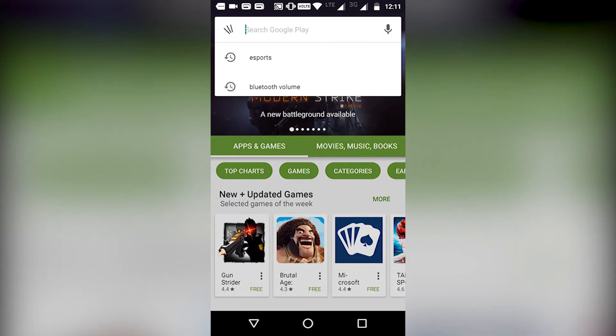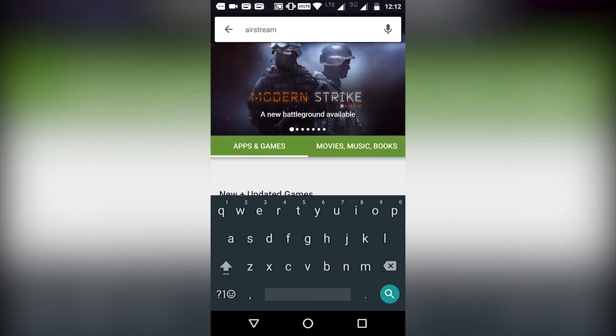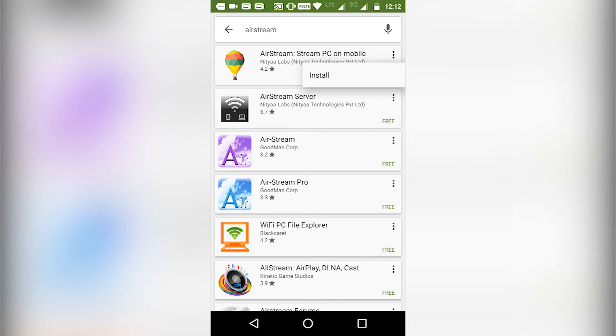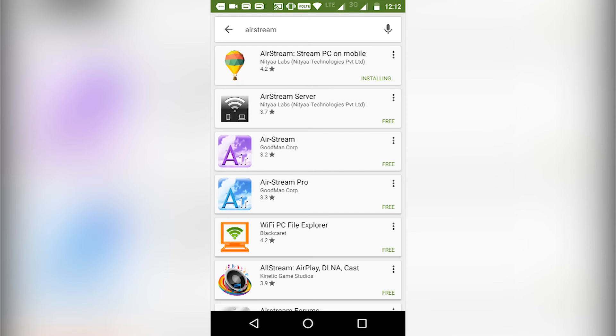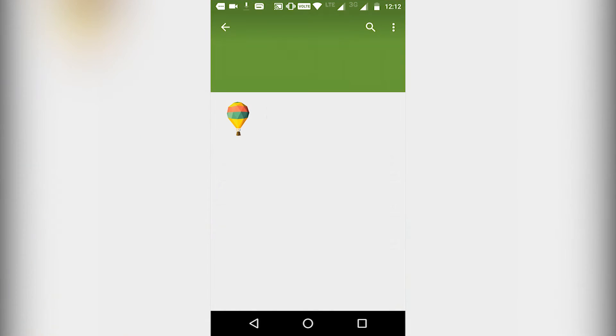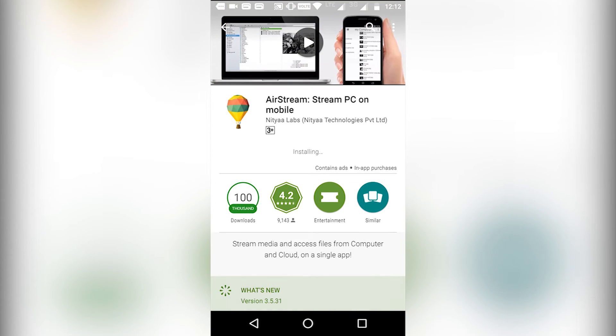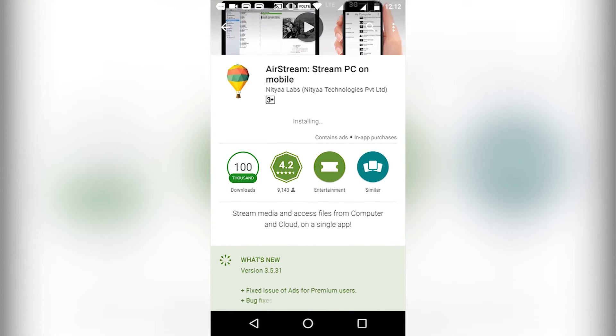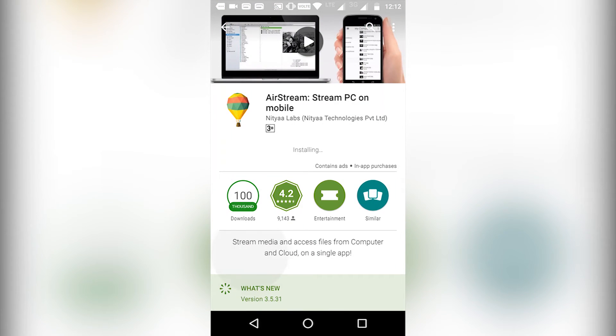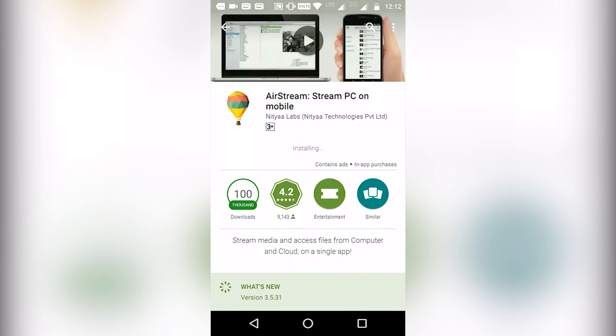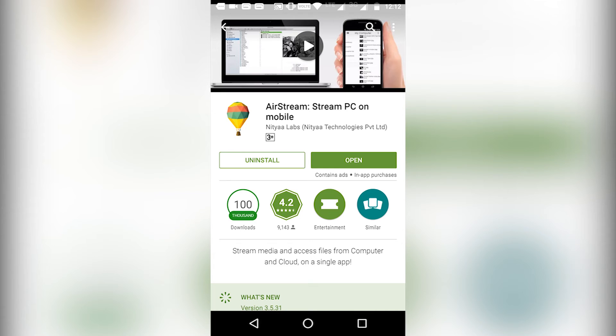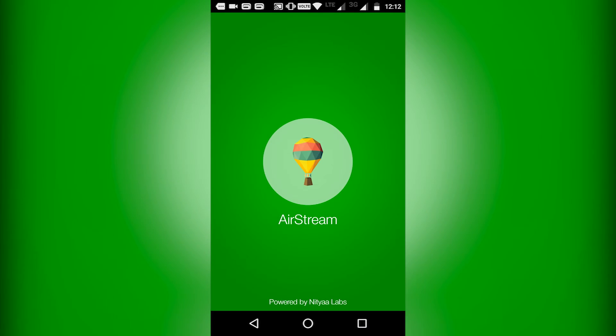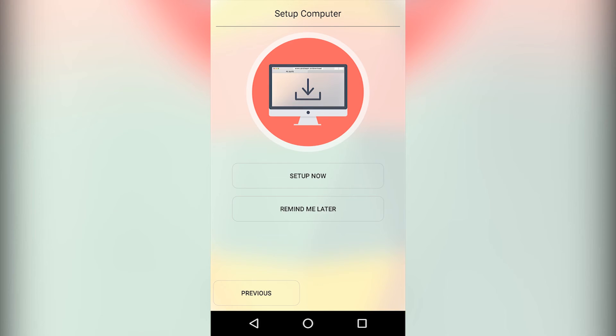Now go to Google Play Store and type Airstream and press install. Wait for the download to get finished. Now open the app and skip the welcome page as we don't need them right now.